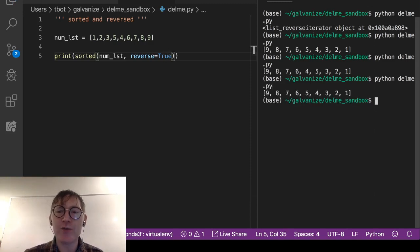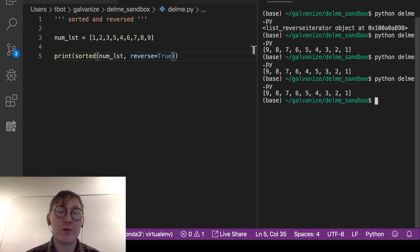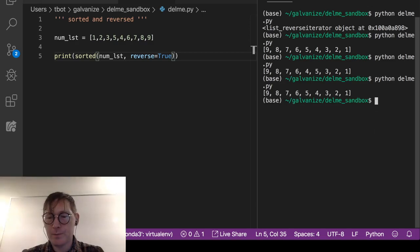So in this case, it's going to be sorted and reversed and it's going to be nine, eight, seven, six, five, four, three, two, one. Ready? I'm going to turn this off. This is a good one.